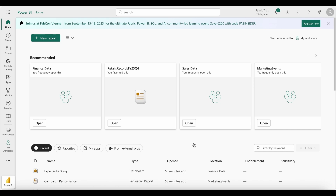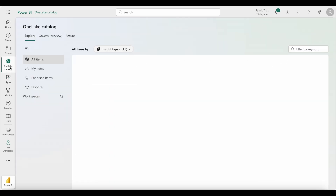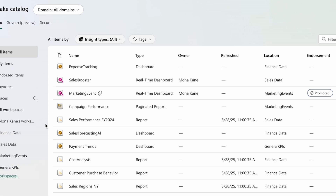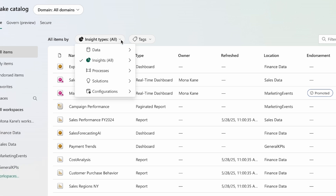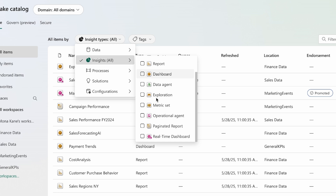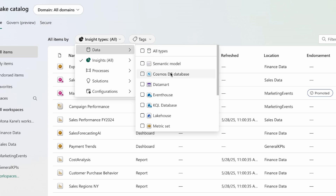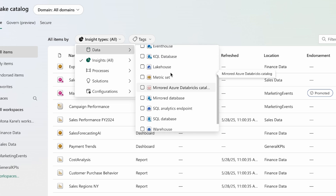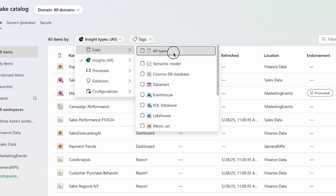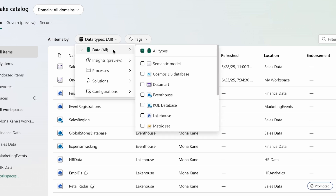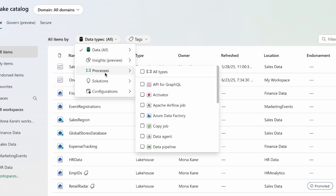To make it easier to discover what you need, the OneLake catalog now applies smarter default category selections based on your entry point. If you're coming from Power BI, you'll see the insights category by default, featuring items that help you analyze, visualize, and report data to drive meaningful, actionable insights. If you're in Fabric, your default will continue to be the data category, showcasing raw data sources, structured databases, and other foundational building blocks. From the OneLake catalog view, you can always open the category filtering menu to explore other categories or focus on specific item types within a category.